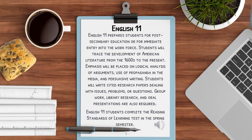Our English 11 course prepares students for post-secondary education or for an immediate entry into the workforce. Students will trace the development of American literature from the 1600s to the present. An emphasis will be placed on logical analysis of arguments, use of propaganda in the media, and persuasive writing. Students will write cited research papers dealing with issues, problems, or questions.